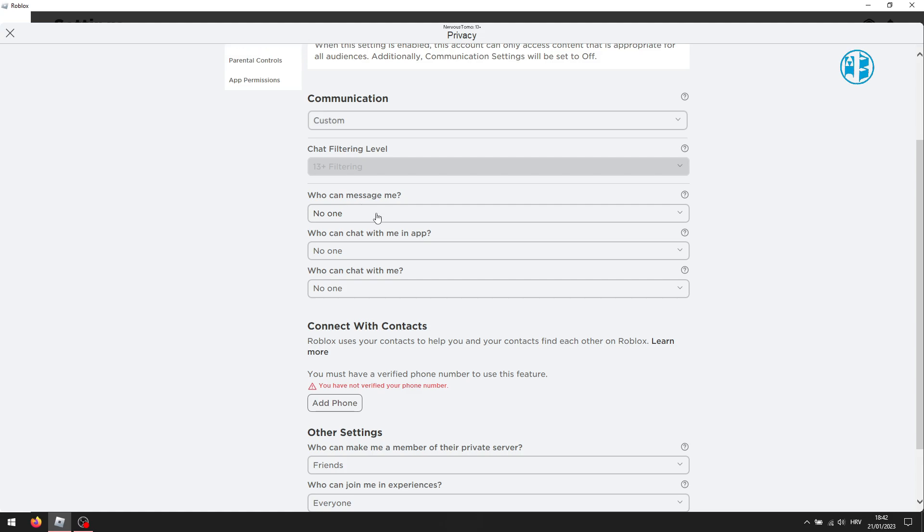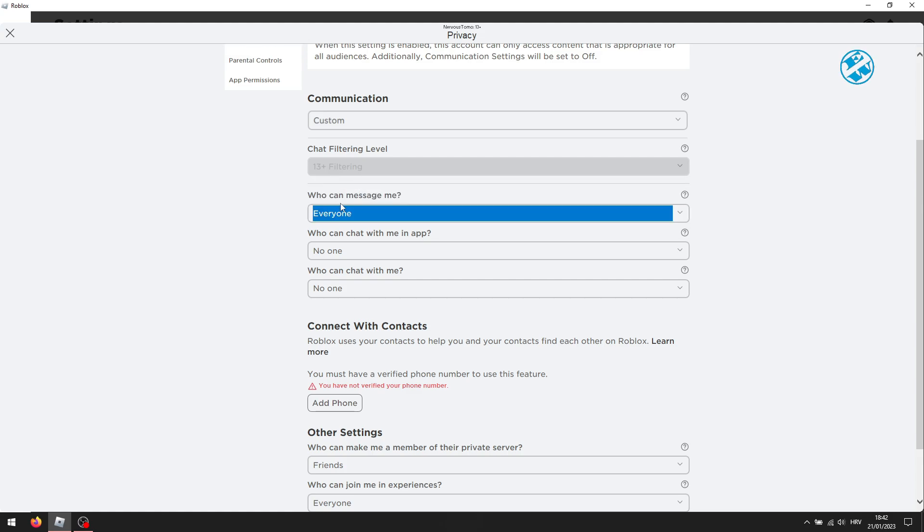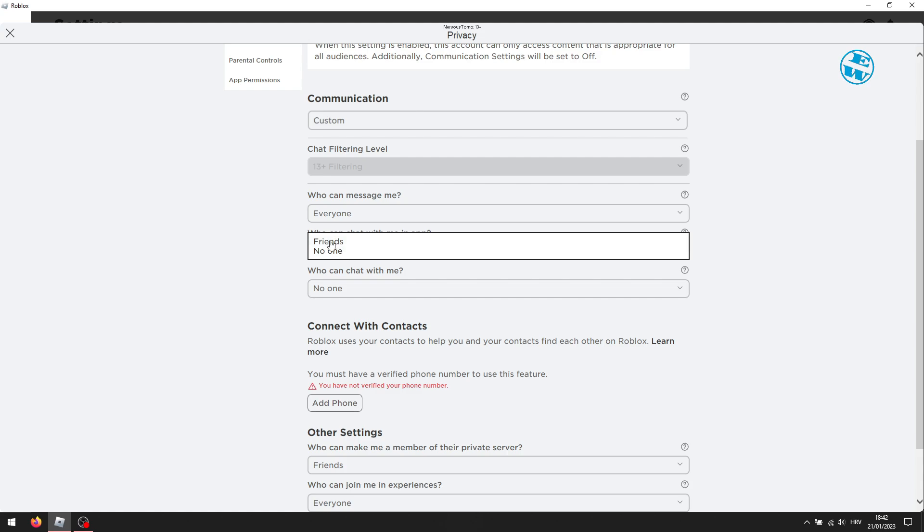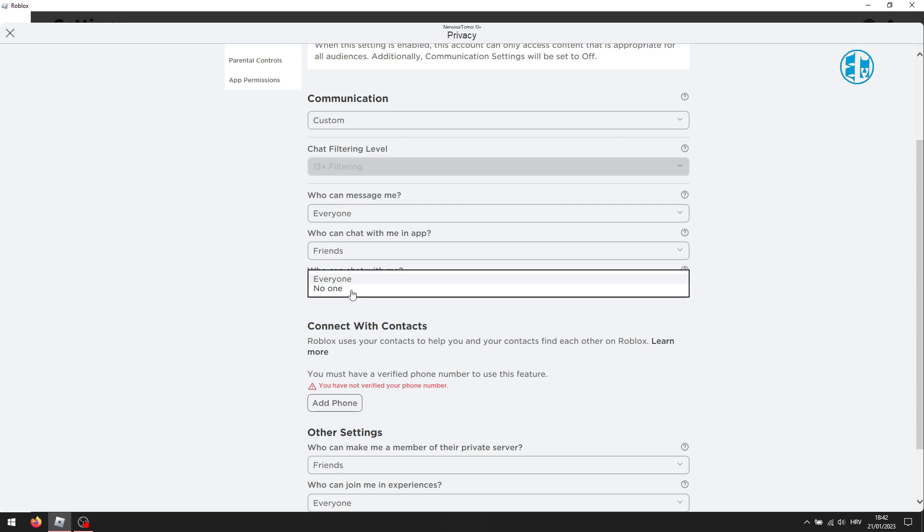Under who can message me select everyone or friends. Under who can chat with me in app select friends. And finally, under who can chat with me select everyone.